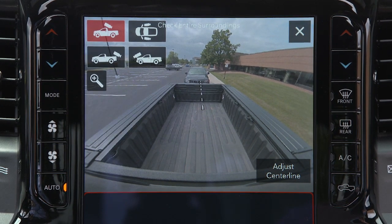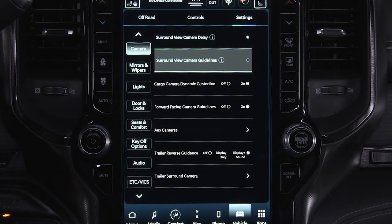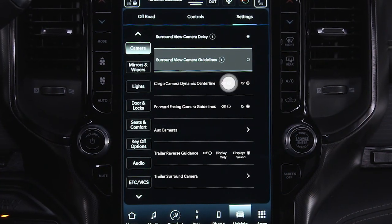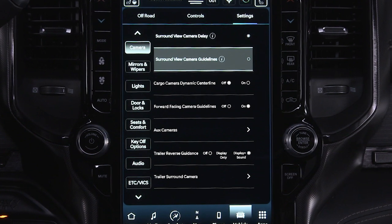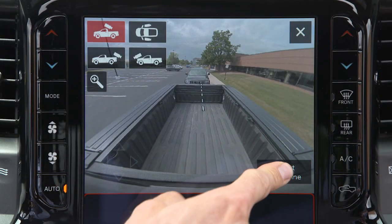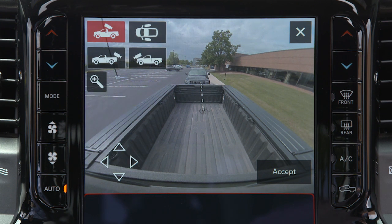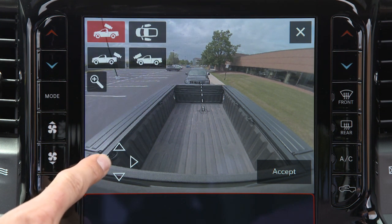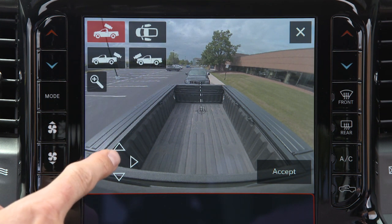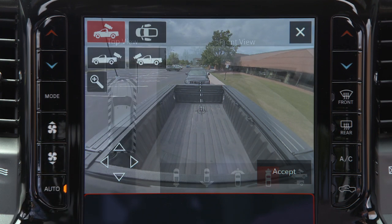The dynamic centerline, if equipped, can be turned on or off in the Uconnect system. This feature provides an overlay that can be manually adjusted and will respond to steering wheel movements to aid in hooking up a fifth wheel camper or gooseneck trailer.